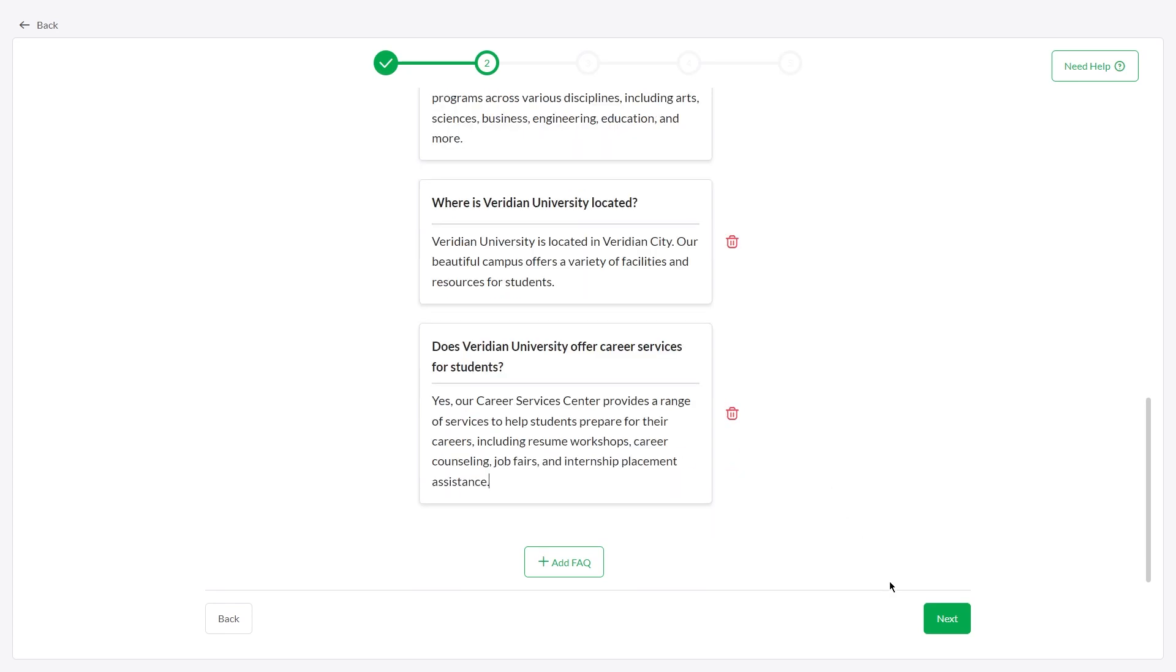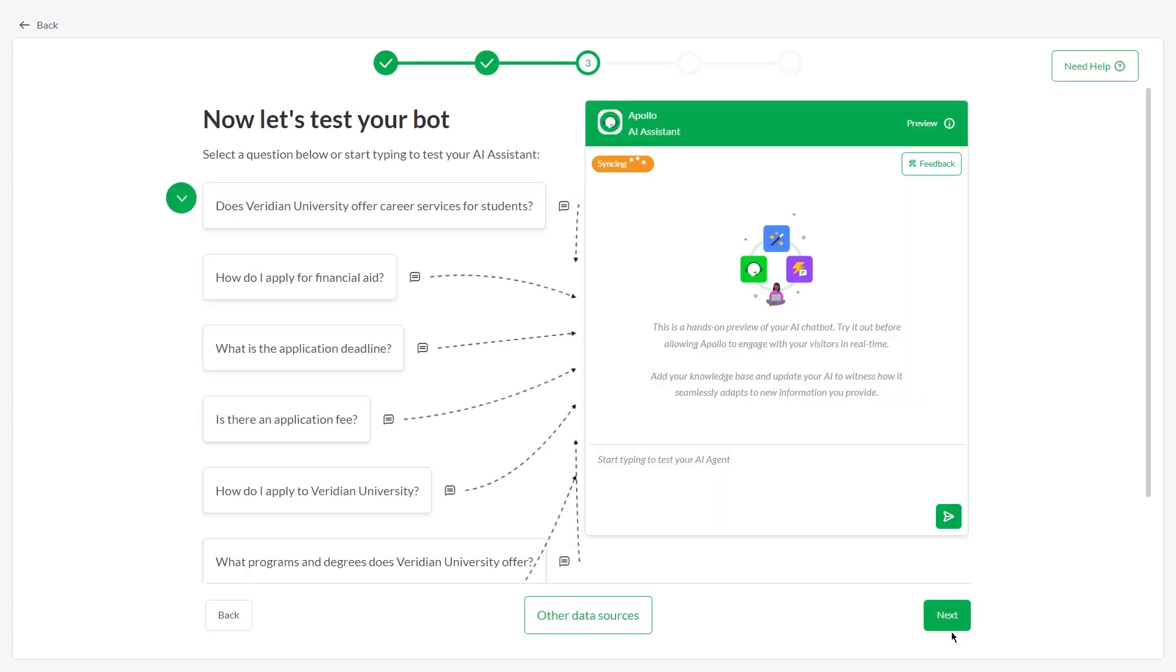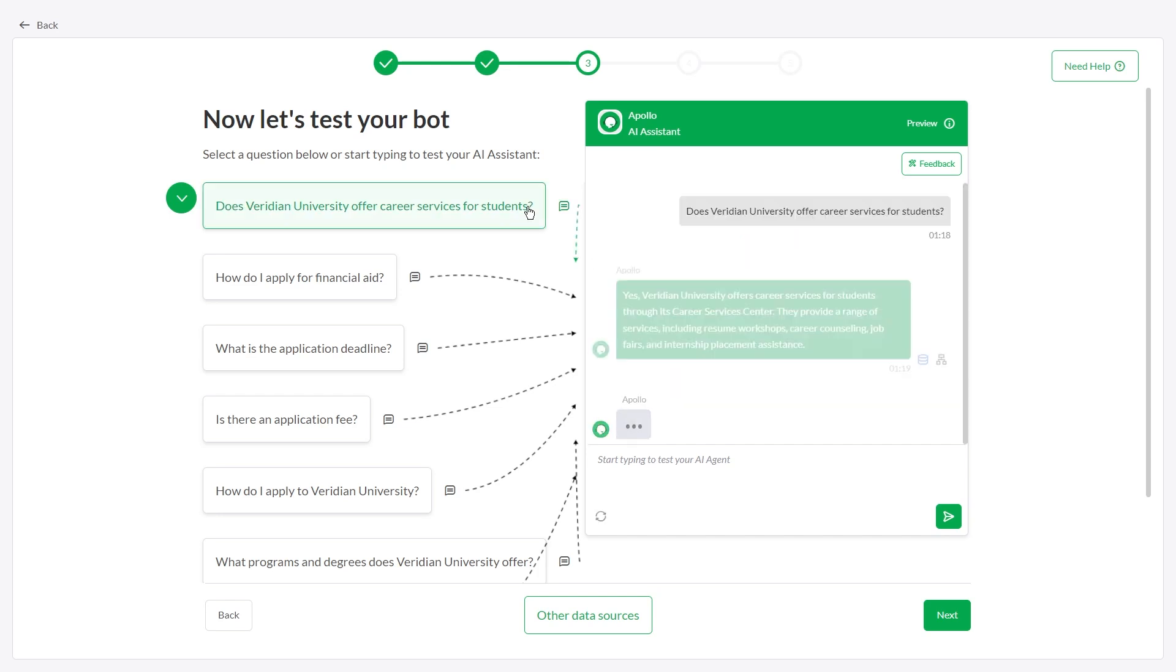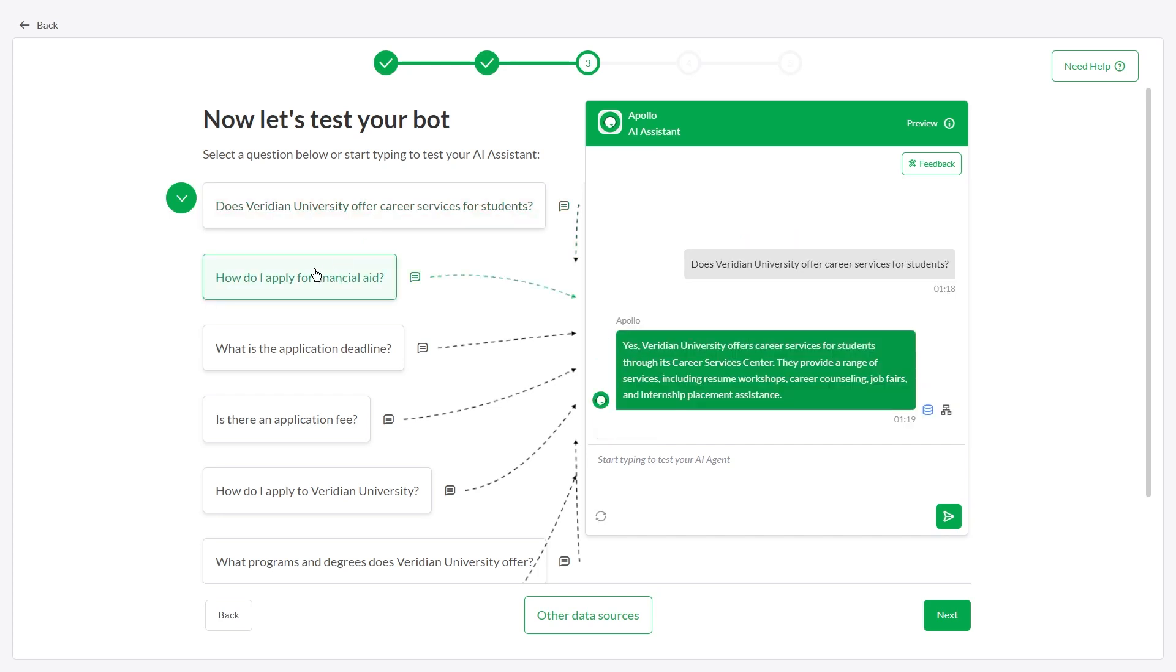Now it's time to test out AI Assist. You can view real-time responses by clicking on the questions.